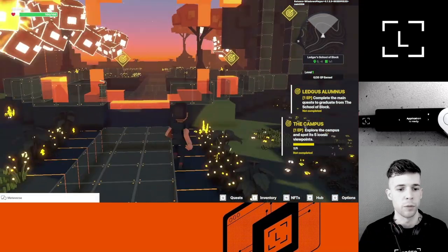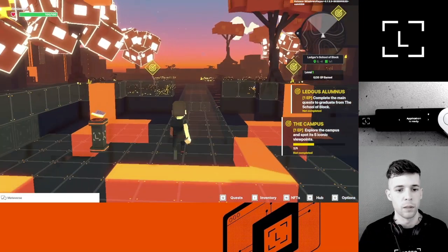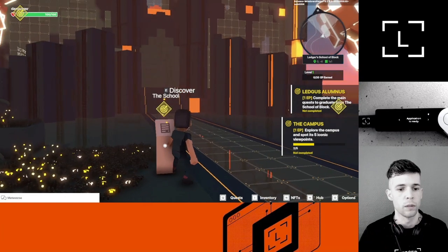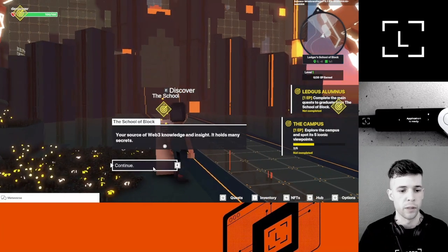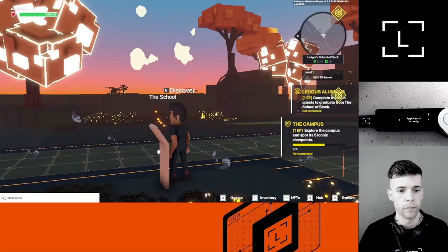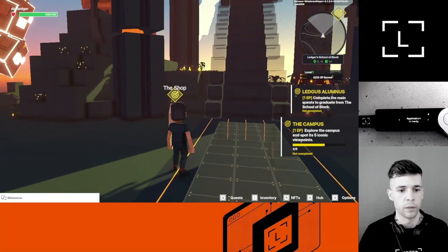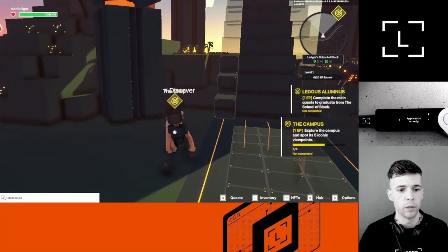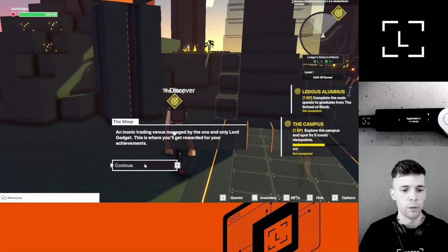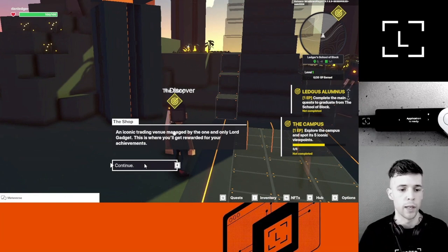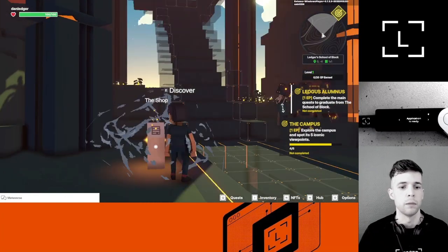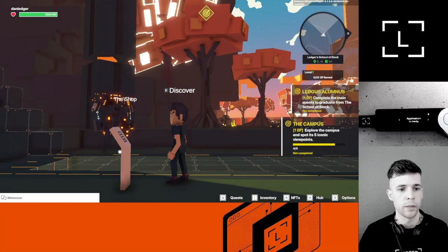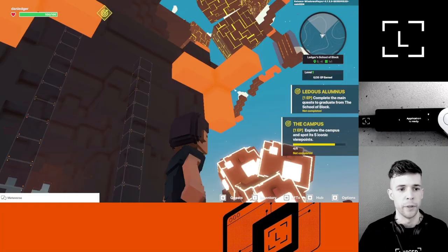You can jump using Space. The School—source of Web3 knowledge and insights. What about this thing? The Shop—an iconic trading venue managed by the one and only Lord Gadget.